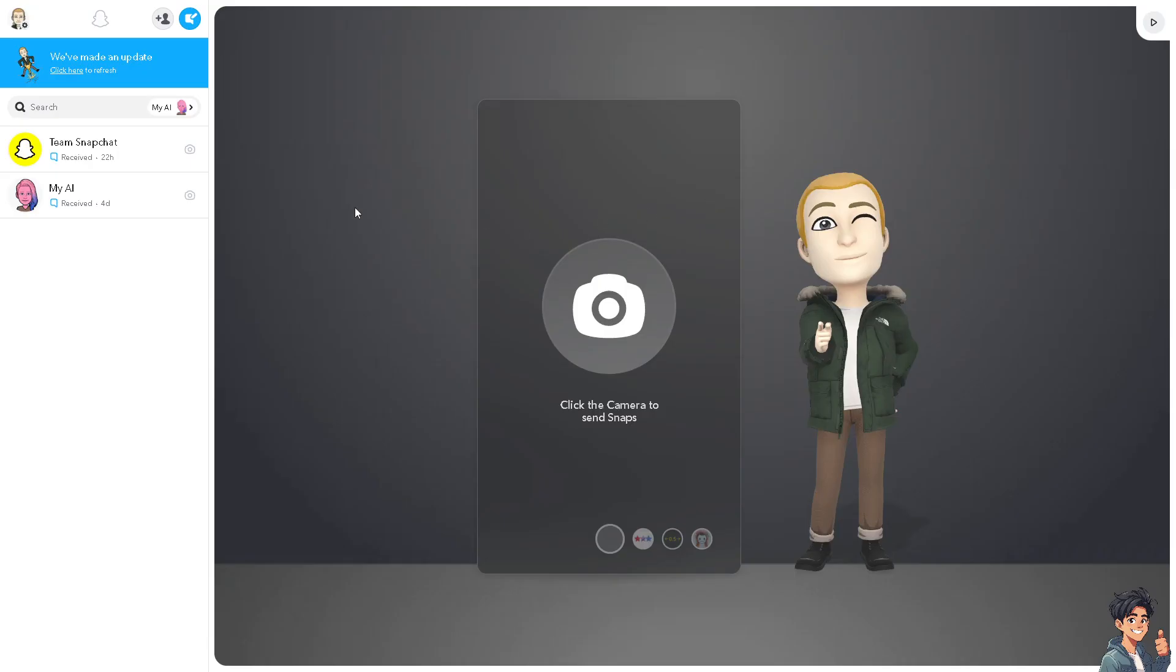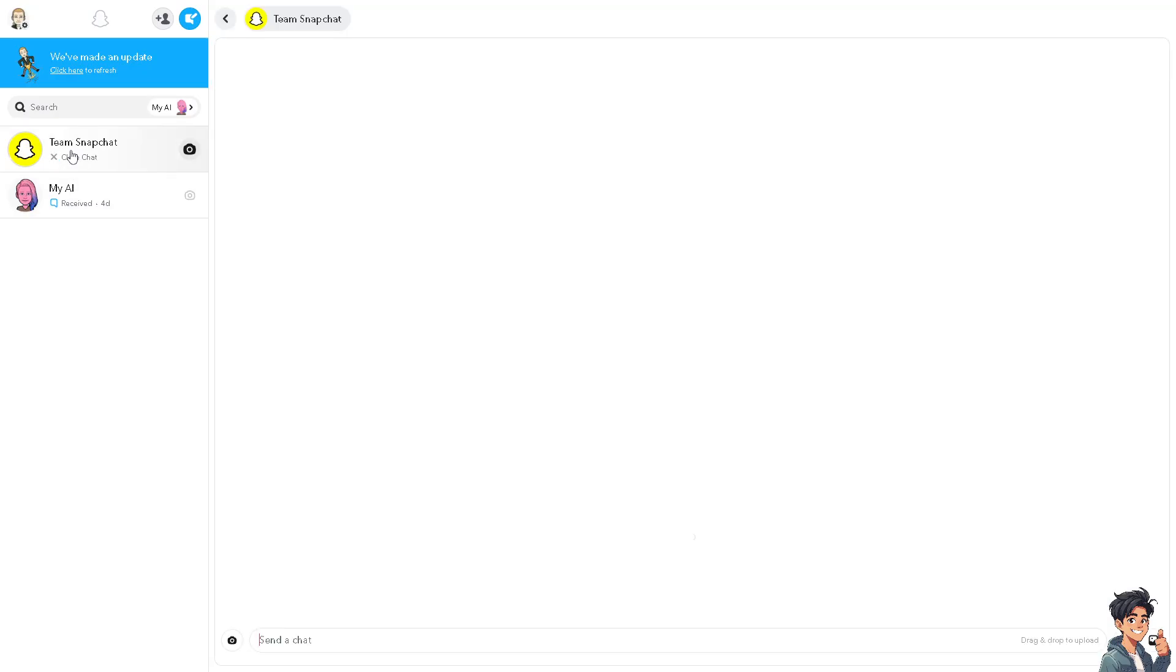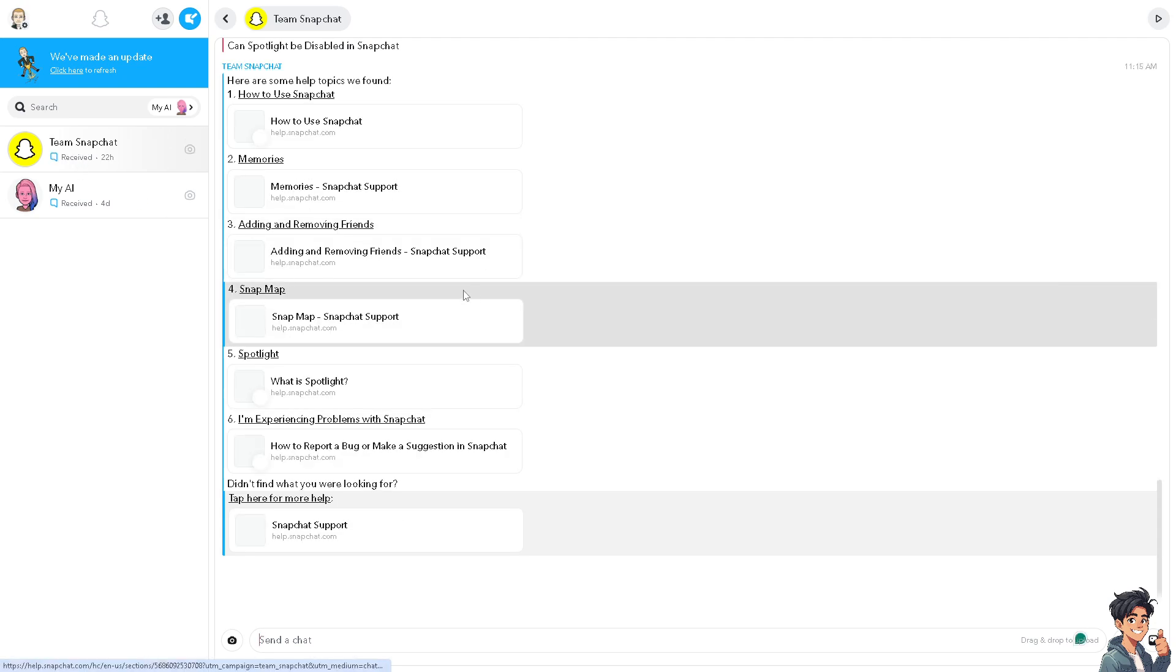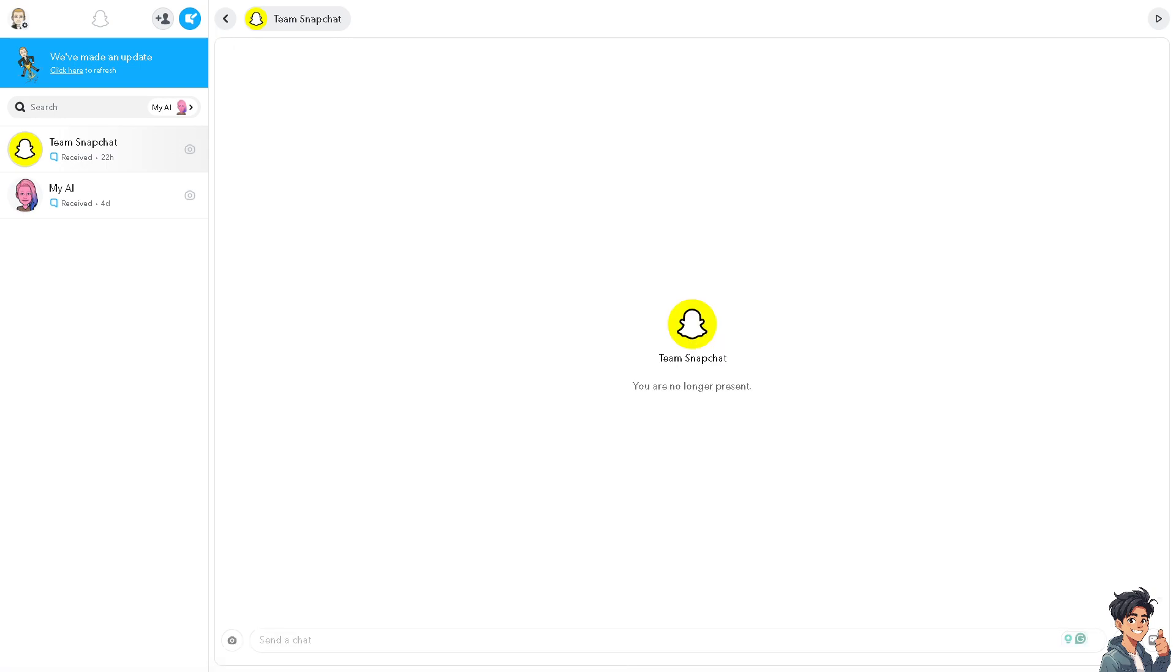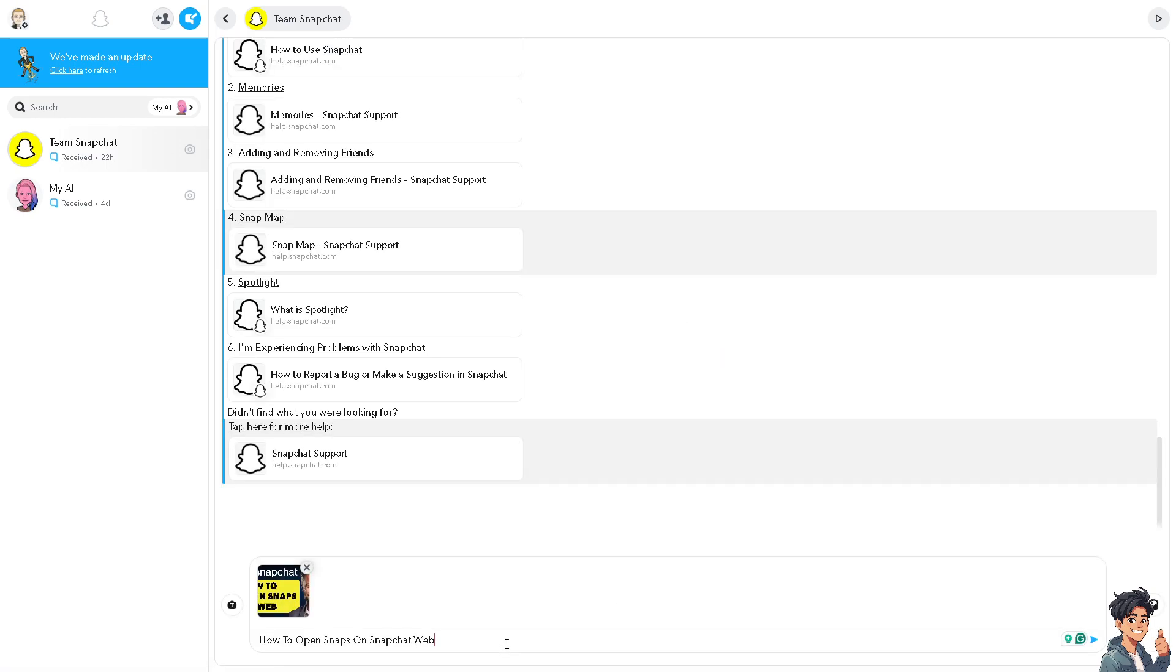As you can see, I have some Snaps here but for me to be able to view it, I need the mobile device. If, for example, your phone is unavailable, lost, or out of battery, you can still access your Snapchat account through a web browser.